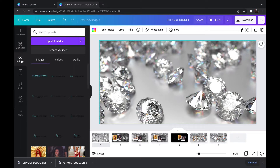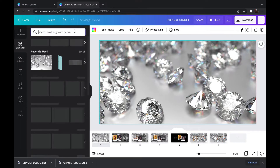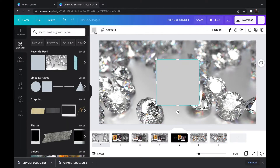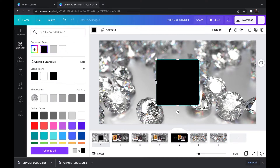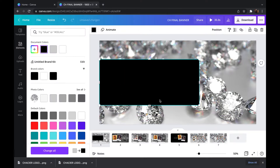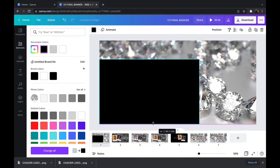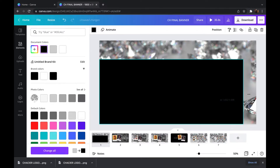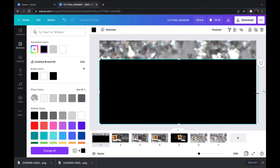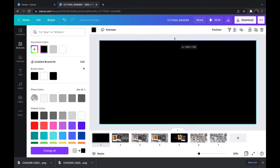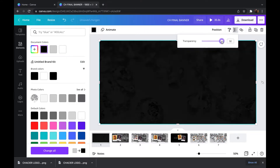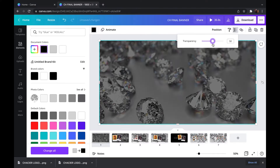Now I'm going to elements and looking for a square. I'm going to make that square black and cover the entire page with it, then set the opacity down so it gives a faded effect to the diamonds, because the diamonds aren't going to be the main objects I want to highlight.